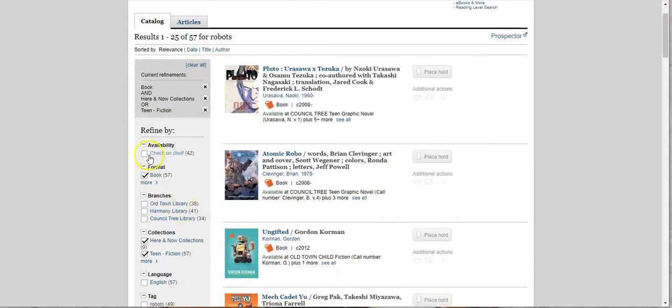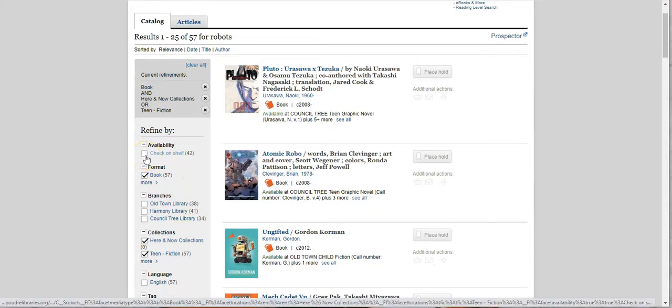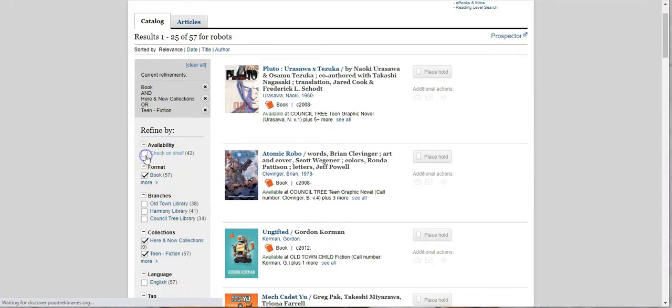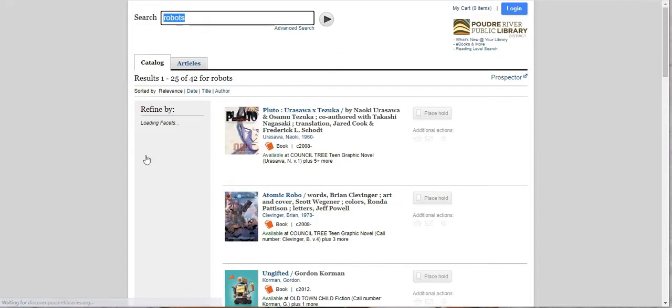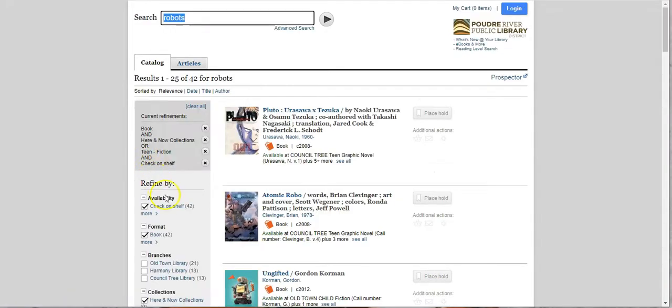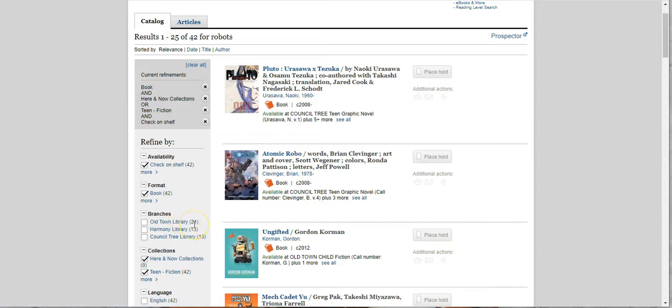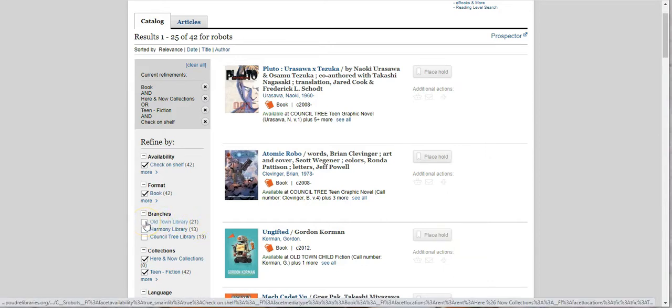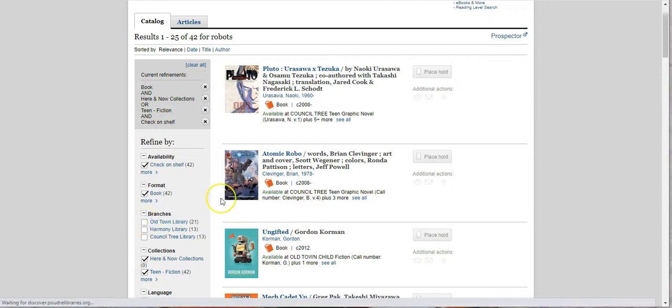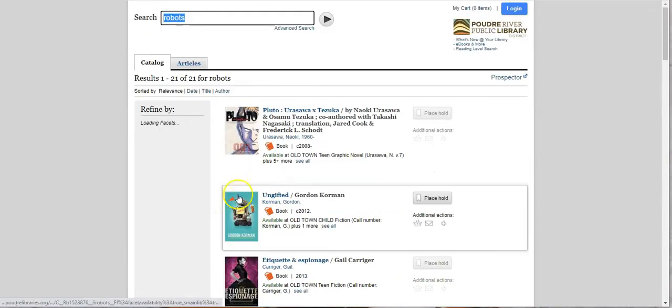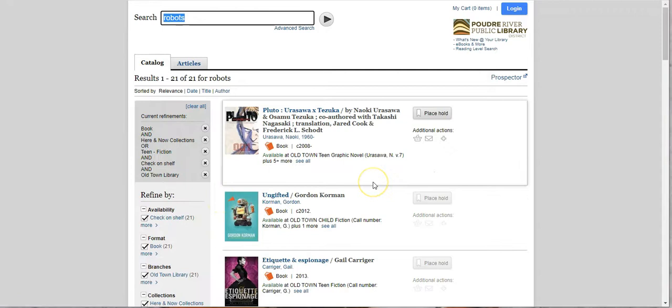And now we want it to be something that's on the shelf so that we can pick it up today at Old Town Library. So now we've got 42. And then if you look here next to Old Town Library we have 21 books on the shelf at Old Town Library right now about robots and teen fiction. So let's click on Old Town Library. Now these are what we have.